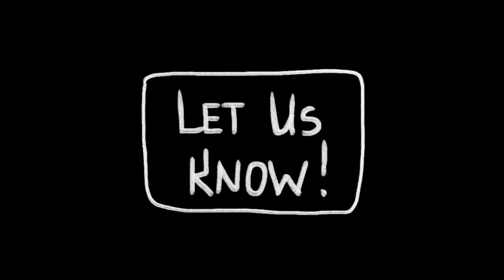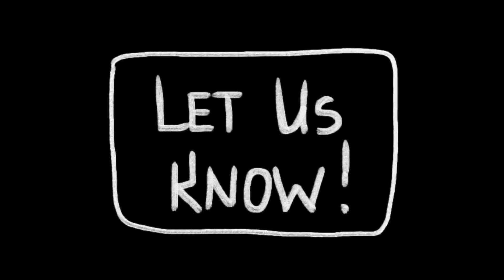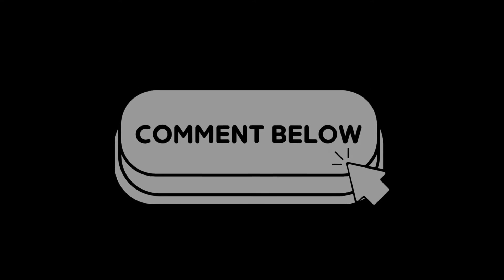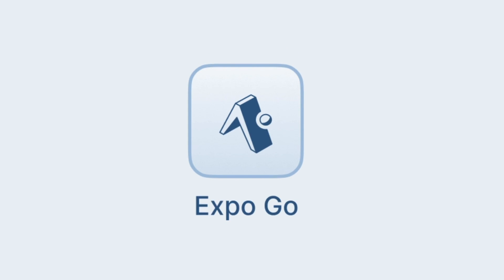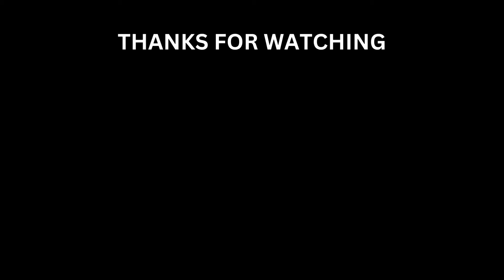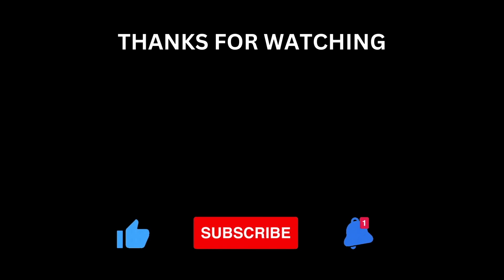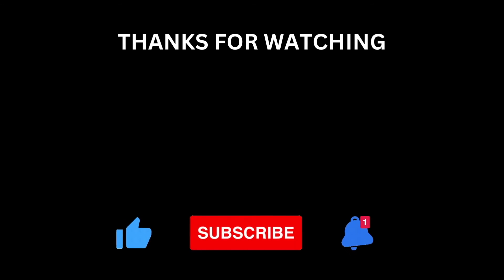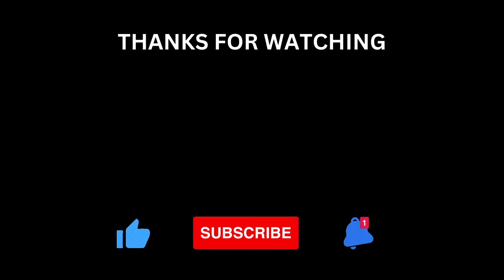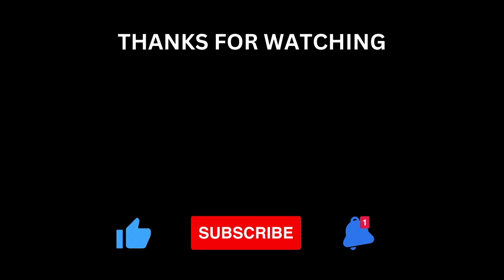Let us know what you think about the new development build process in the comments below. Do you like the new process or do you wish you could just stick with Expo Go? There's a chance the Expo team will see this video and see your comments. So let us know your thoughts in the comments below. Don't forget to like, subscribe, and hit the bell icon if you'd like to see more content like this. Thanks for watching and I'll see you next time.